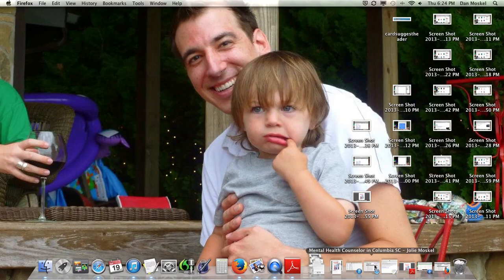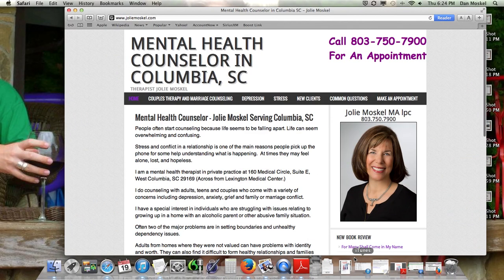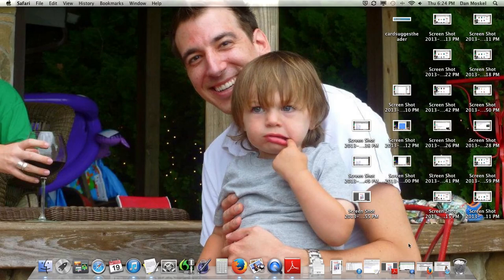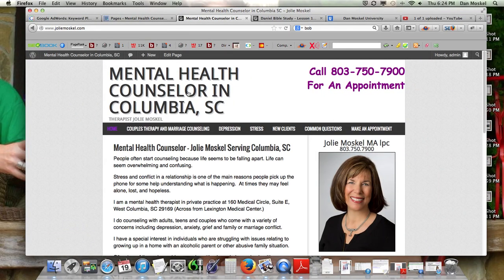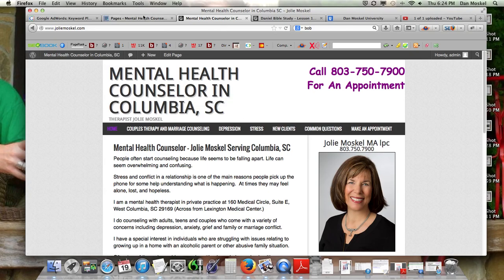Let's go ahead and use an example to show you. We're working with a mental health counselor in Columbia, South Carolina. Her website's goal is to generate more leads and clients for her therapy counseling practice in the local Columbia, South Carolina area. But Jolie, who was married to a minister for 30 years, takes a Christian approach to her counseling, and she also does Bible studies just for fun during her free time.